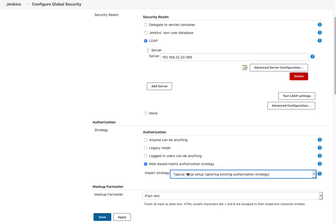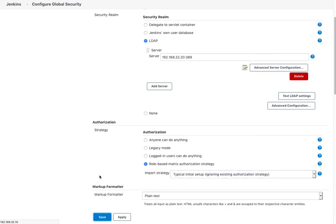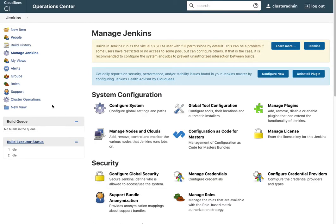We're going to take a typical initial setup which will give us some default roles and groups and permissions. If I do that and apply or save it, there's my roles and groups menu.